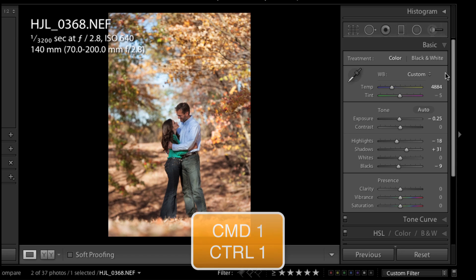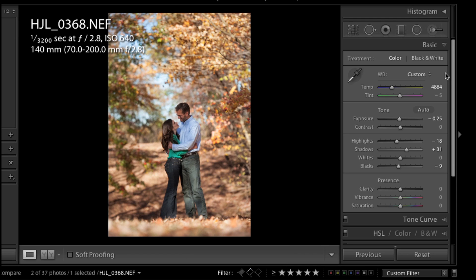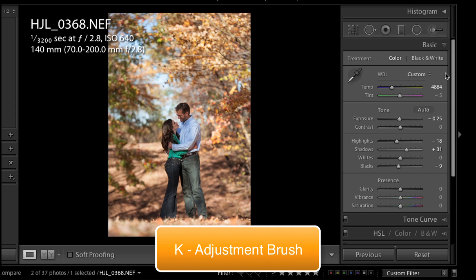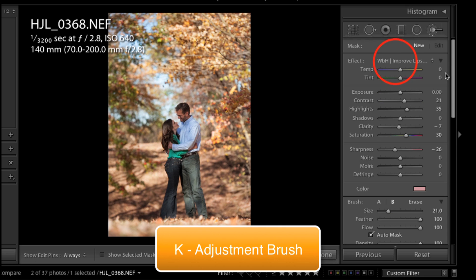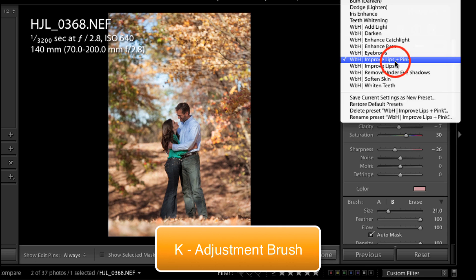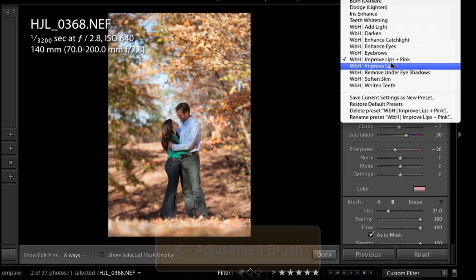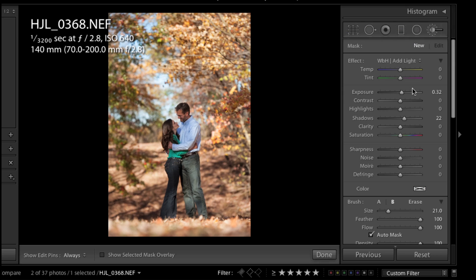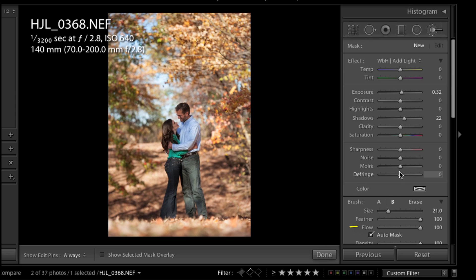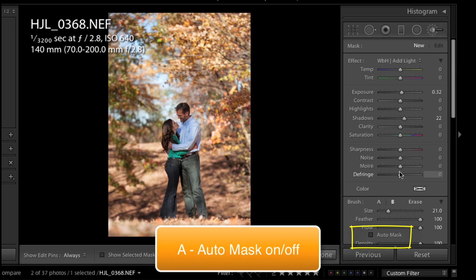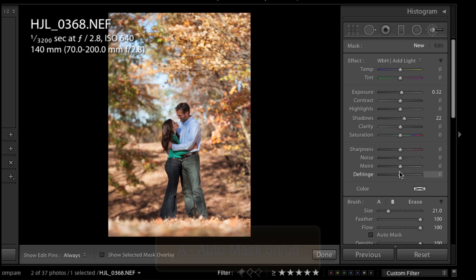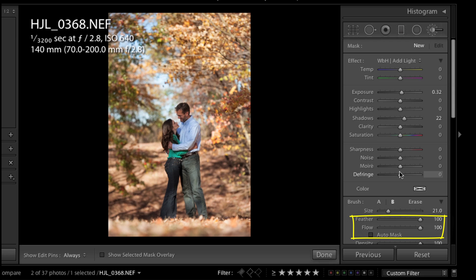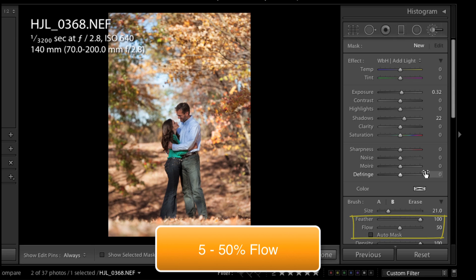I'm going to press Command or Control 1 to get back to my basic panel. I'm going to press K on my keyboard in order to get my adjustment brush tool. And I'm going to choose a preset, Weddings by Heather Add Light. Essentially all it is, is I've pulled up on the exposure and up on the shadows. But what I am going to do is make sure that Auto Mask is turned off. I don't want to constrain those adjustments, so that's A on the keyboard. And I'm going to pull that flow down to 50 instead of 100 because I'd like to build up this effect. All I have to do is press 5 on my keyboard in order for that to happen.